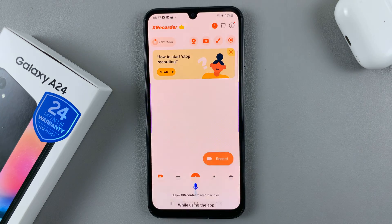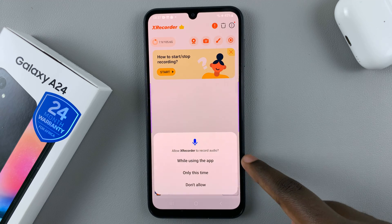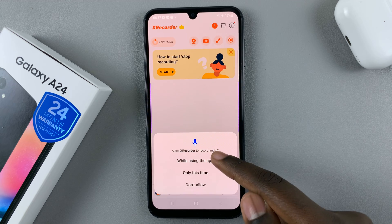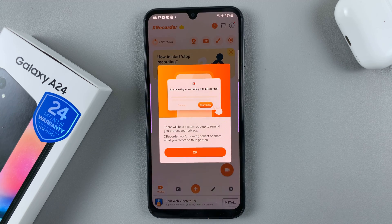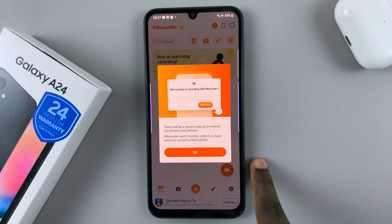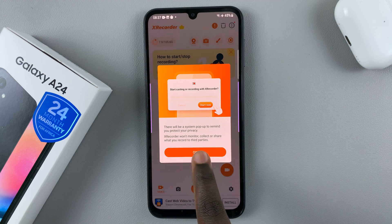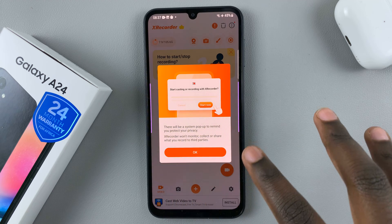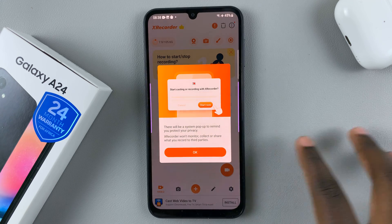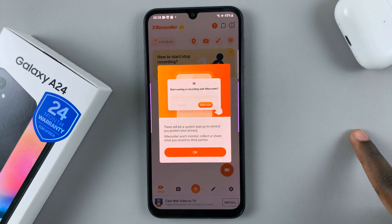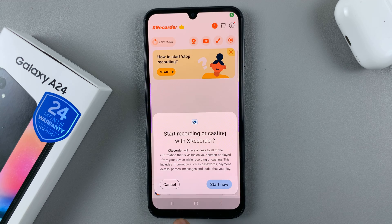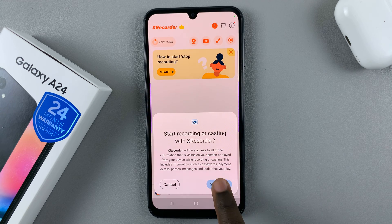Now to start recording, press on the record icon. You'll have the option to record while using the app only this time, or to not allow it completely. Select 'While using the app,' and then you'll have a system pop-up reminding you to protect your privacy — X Recorder won't monitor, collect, or share what you record, so your passwords or email address won't be shared with anyone else. Tap OK to confirm, then tap Start Now.